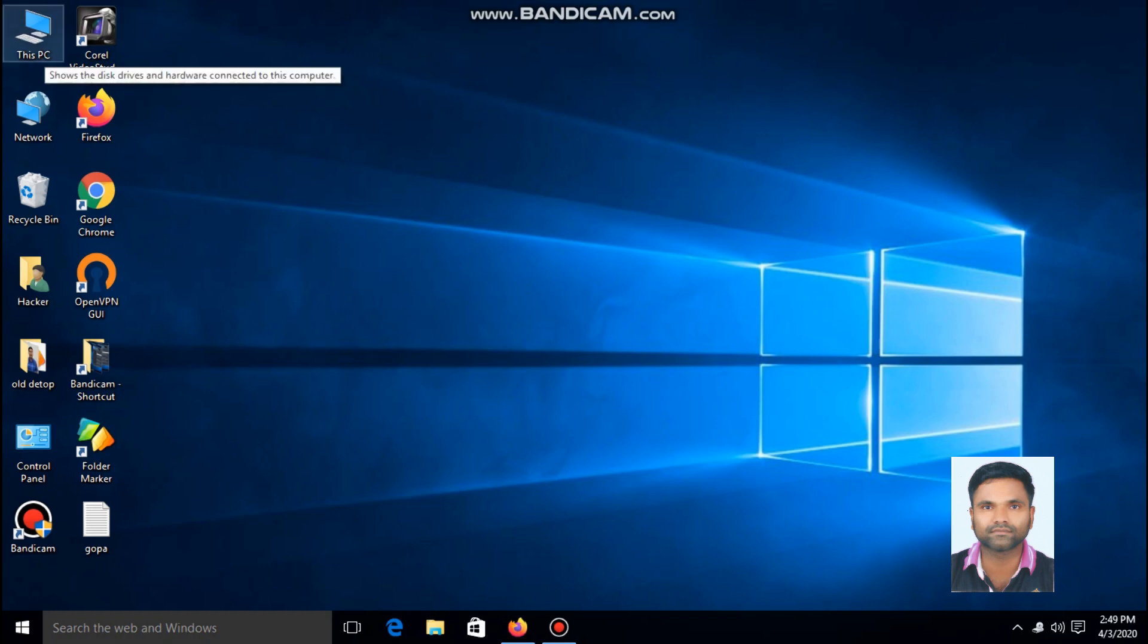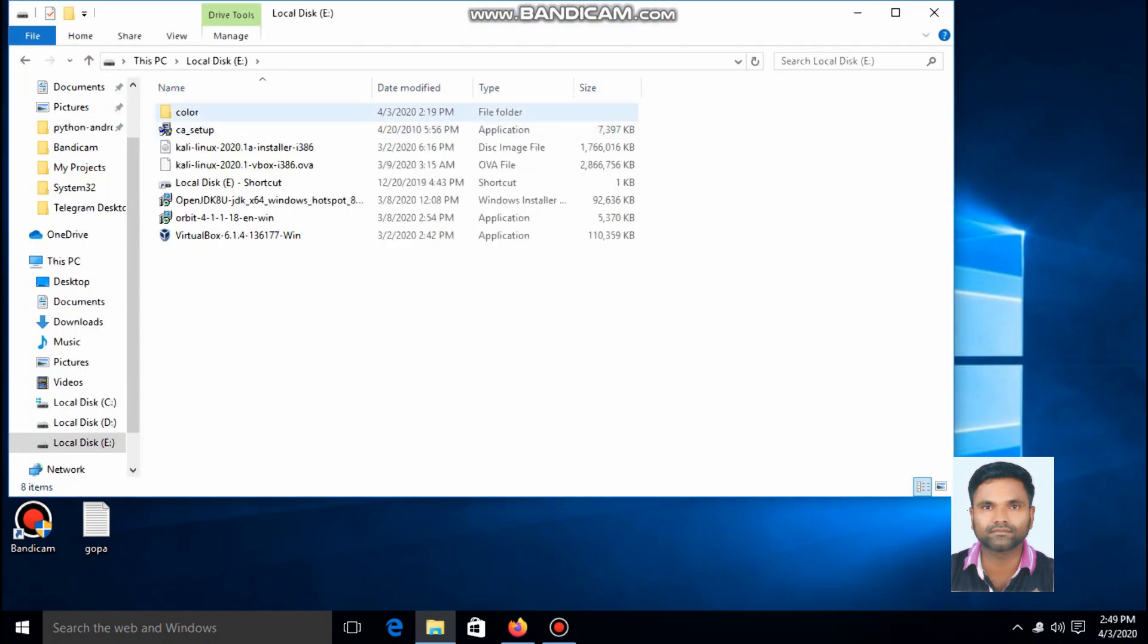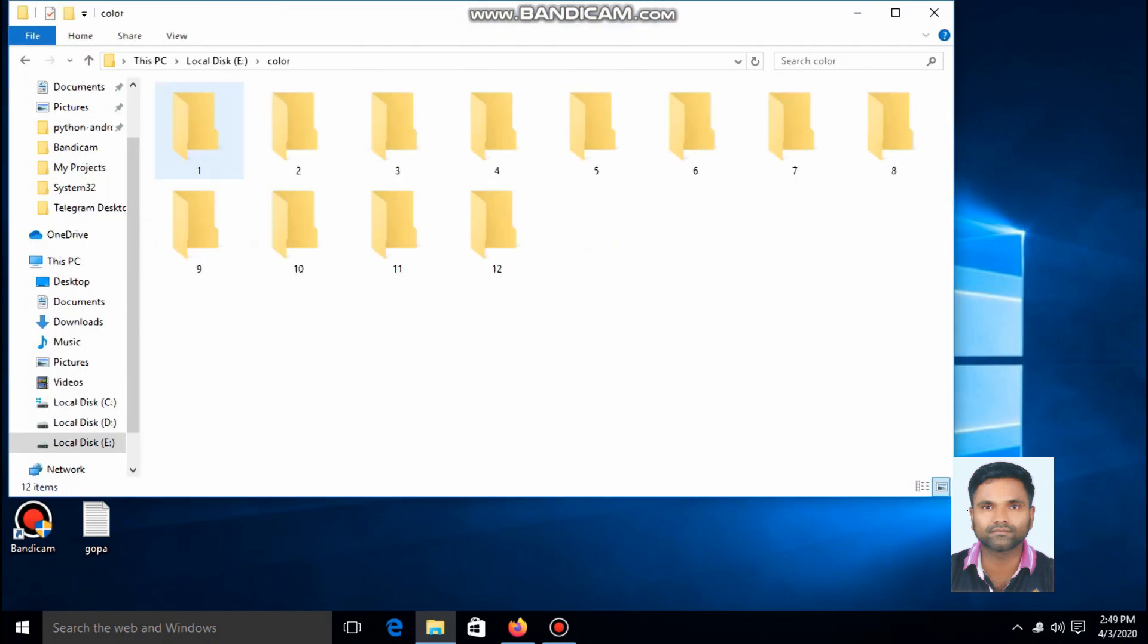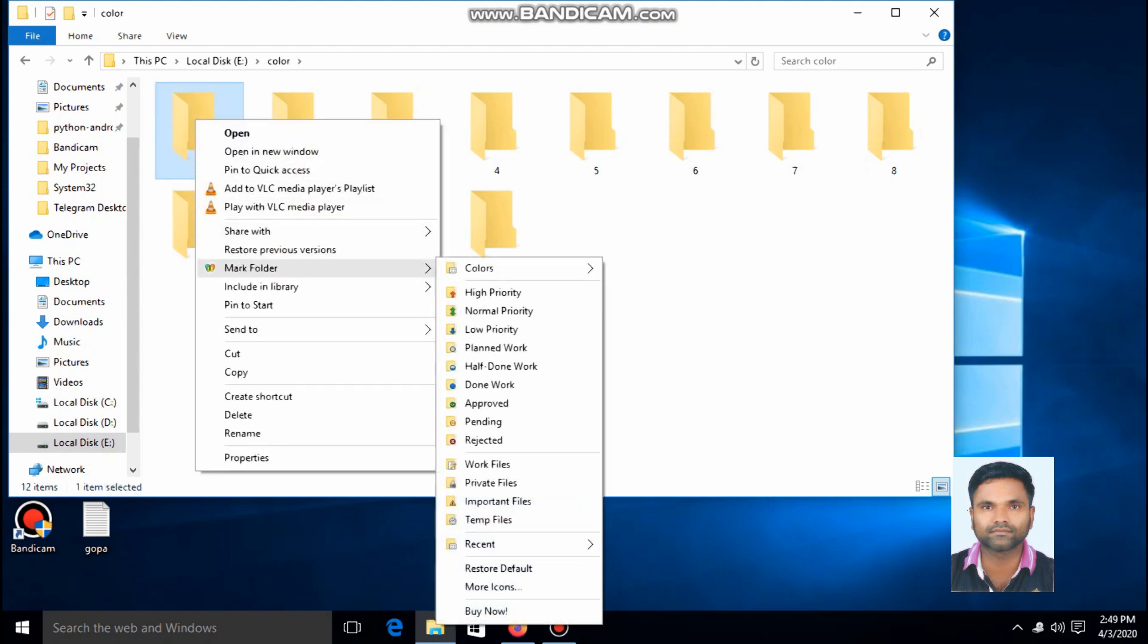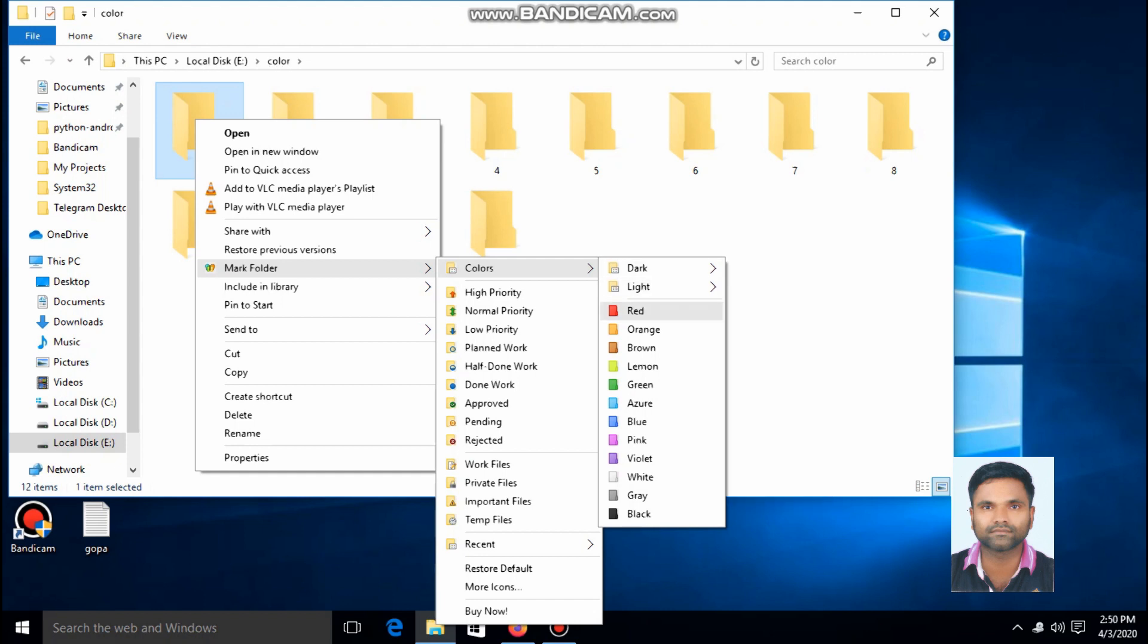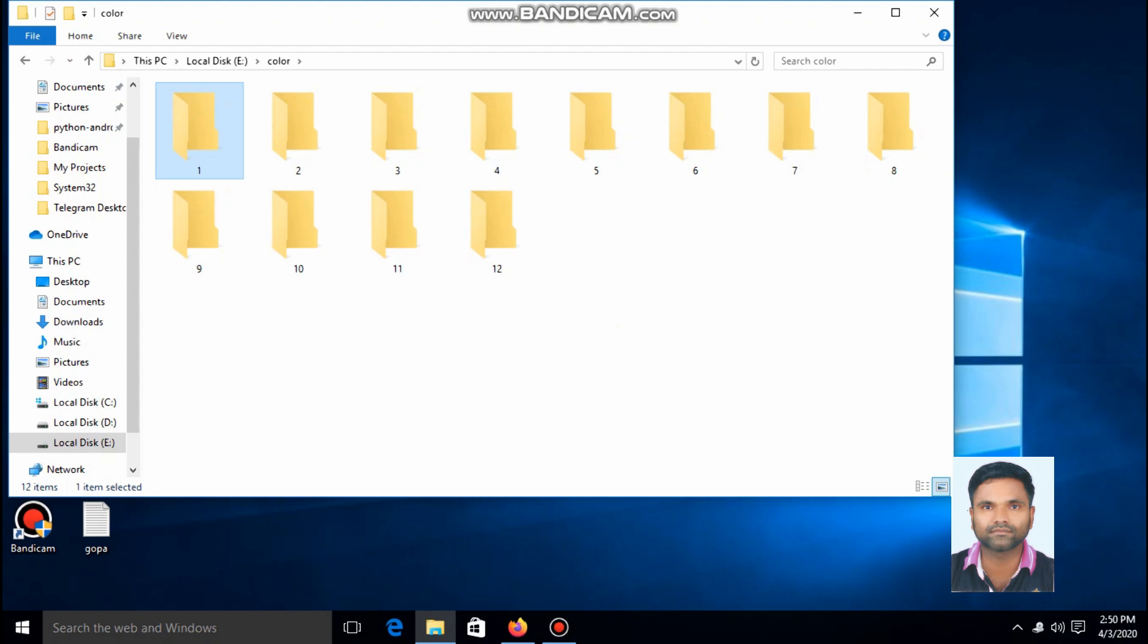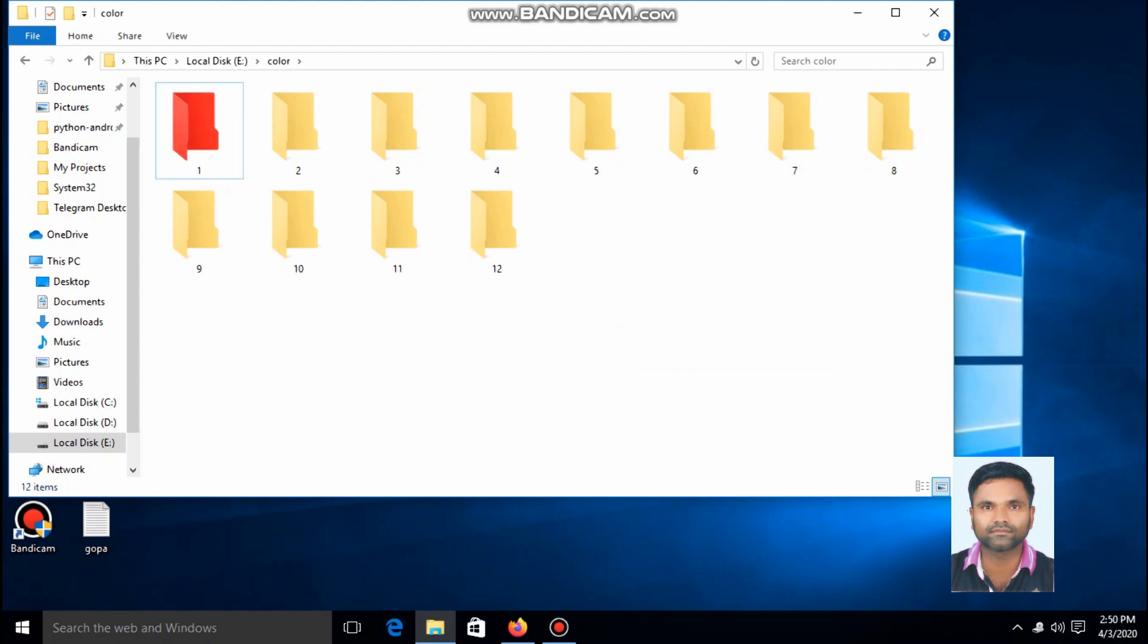Right-click on the folder, then you can see a Folder Marker option. Click on Colors. I am going to select the red color. Refresh. Yes, the color of the folder has changed to red.